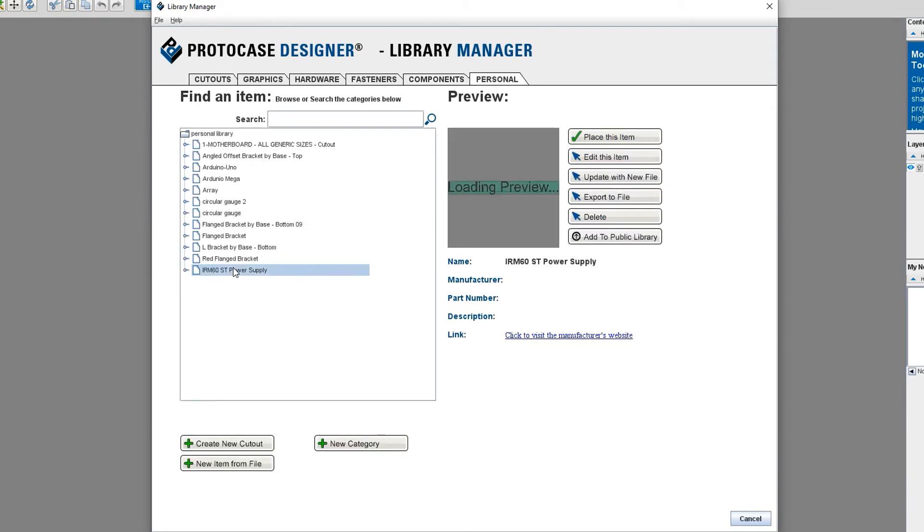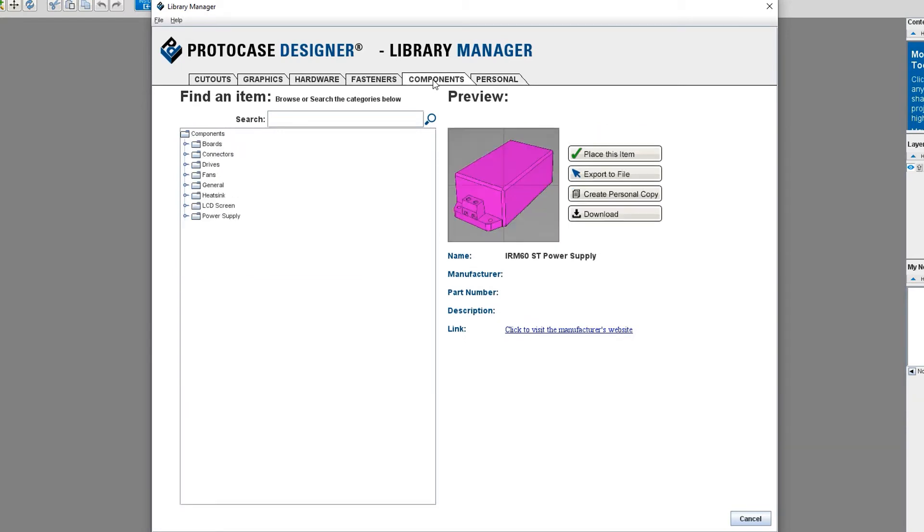When you place a component from the library, you'll be prompted to choose your mounting fasteners. This will be the exact same prompt that you would see when you're importing your own step file of a component in your design.